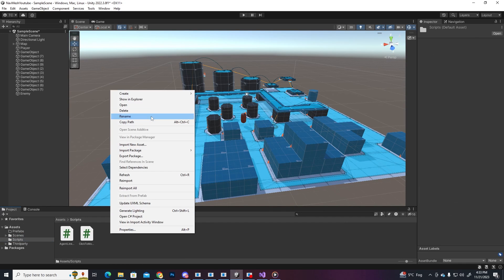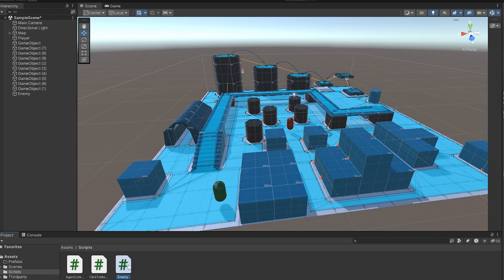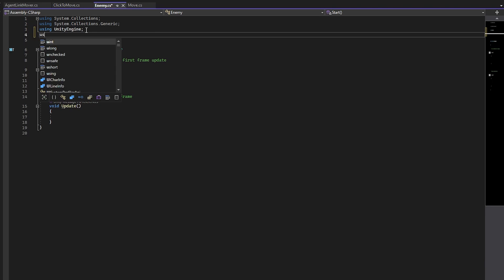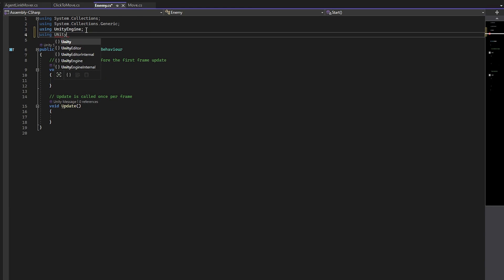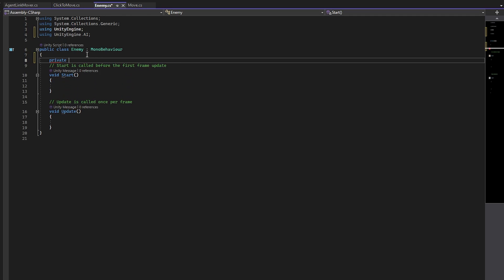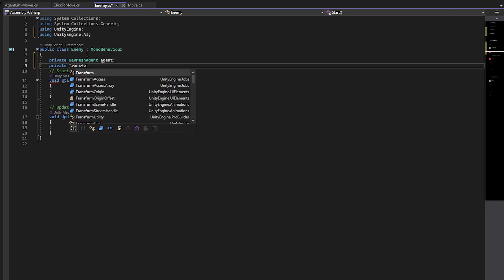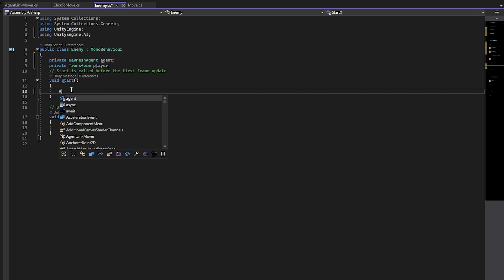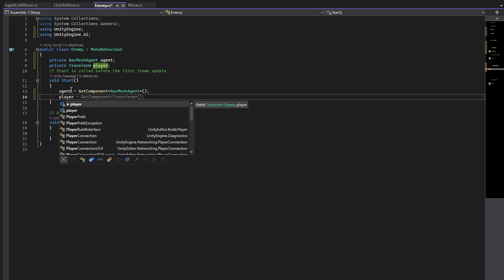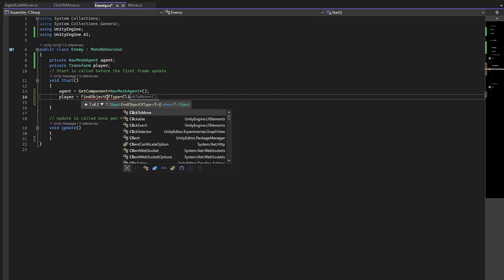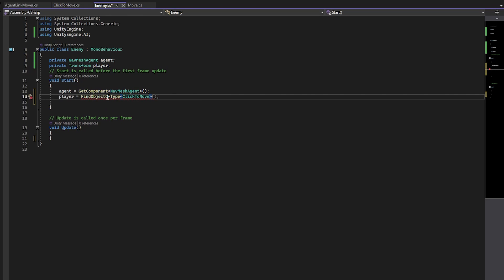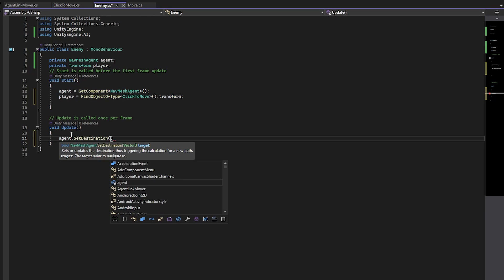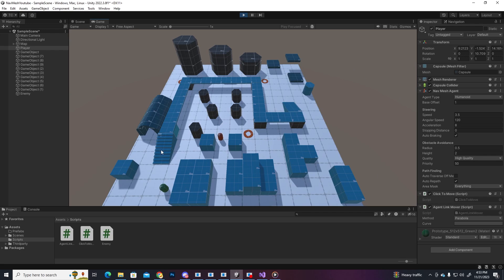So go to the scripts folder, create C sharp script, name it enemy and open it up. We also have to be using unityengine.ai as well as a reference to the nav mesh agent, but this time we also need a reference for the player. We'll create the transform variable for the player and in the start function we're gonna grab a reference for the agent and for the player using find the object of type, click to move, which is a script, dot transform. In the update function we'll simply put agent dot set destination player dot position and save. If we press play, the enemy is going towards the player regardless of where he moves, always calculating the shortest path.